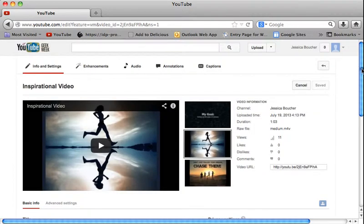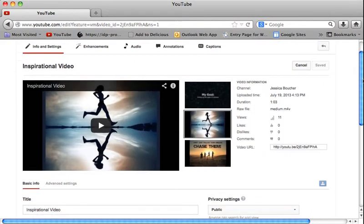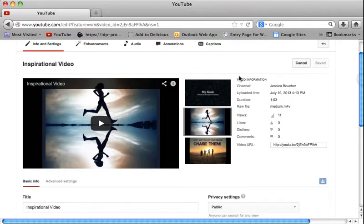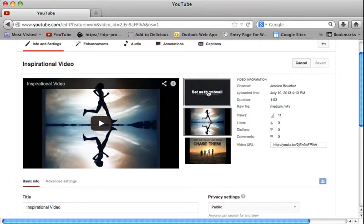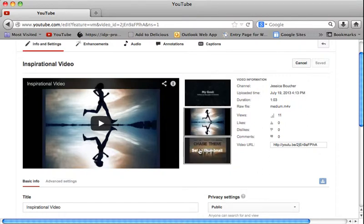So in the info and settings, you can pick your thumbnail. So this one with the girl running, it picked automatically for me. But if I want to, I can change it as either of these other two.